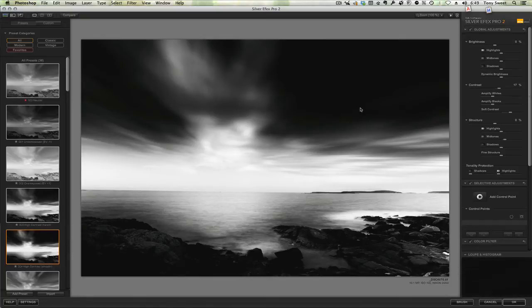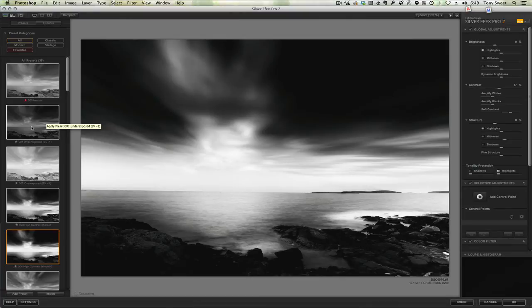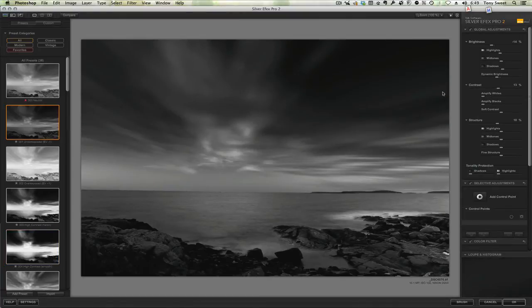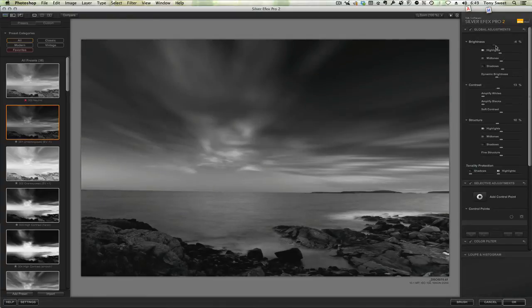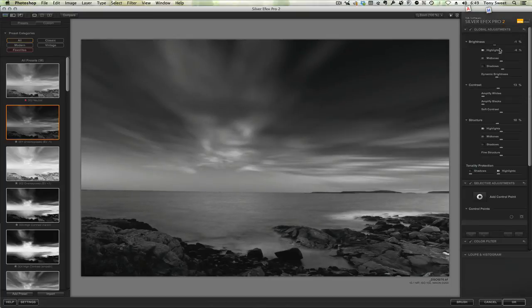Let's go back to underexpose by a stop. Let's start up here. And then we'll basically increase contrast on our ruin here, make it a little bit brighter. And we'll add some contrast, global contrast. That darkens the sky a bit. Amplify the whites. Somewhere right in there.